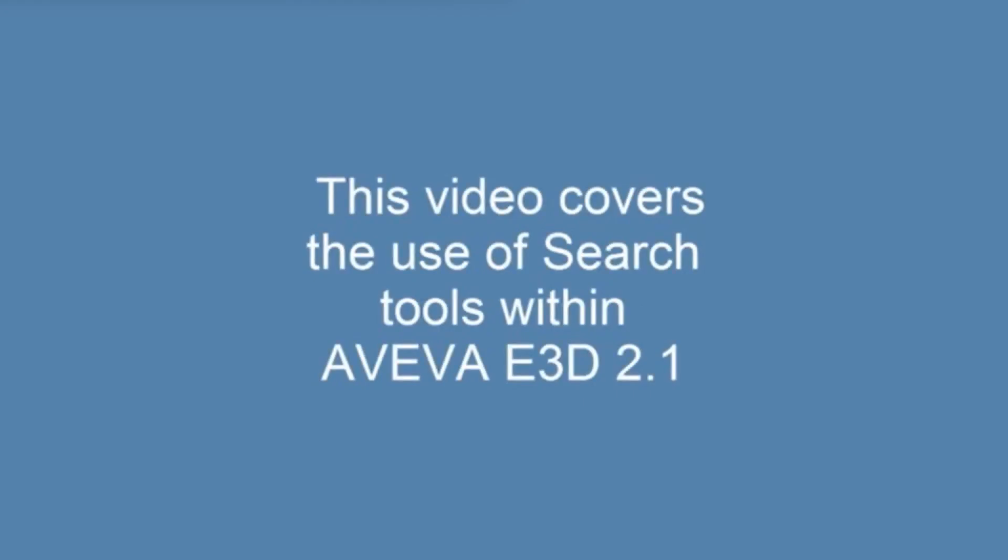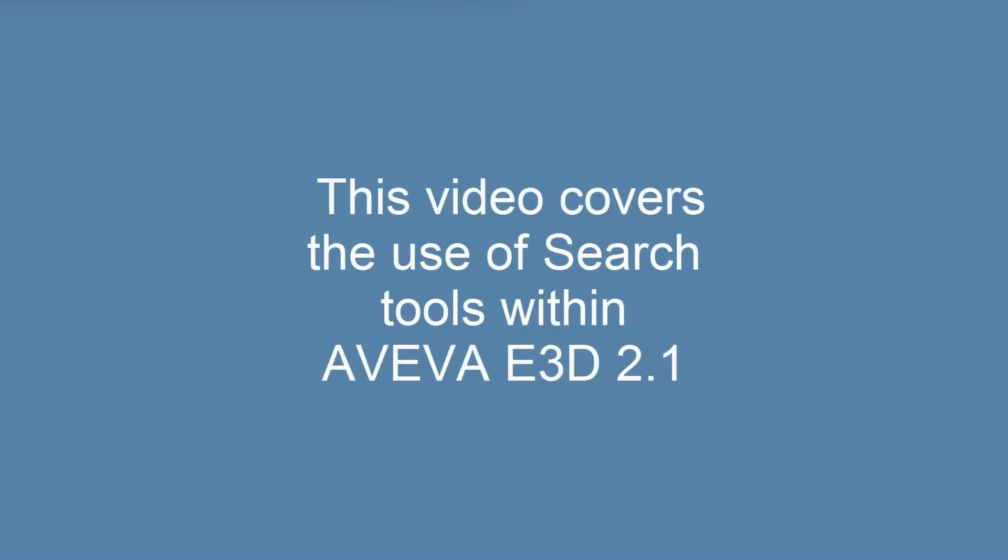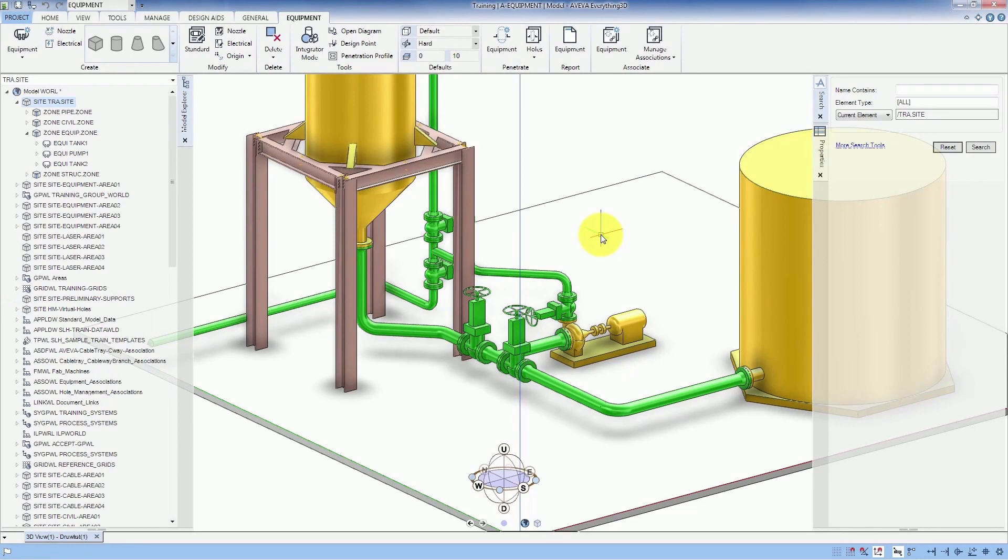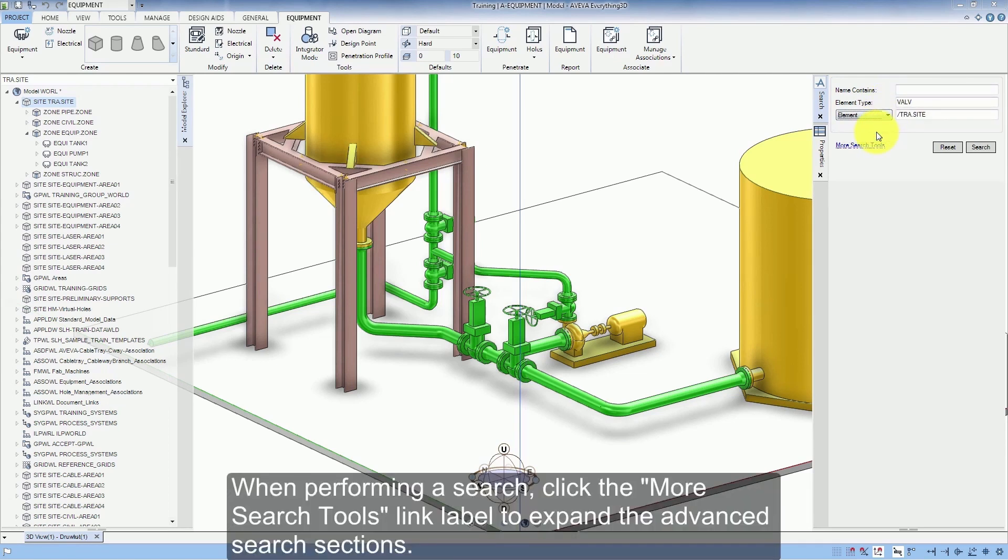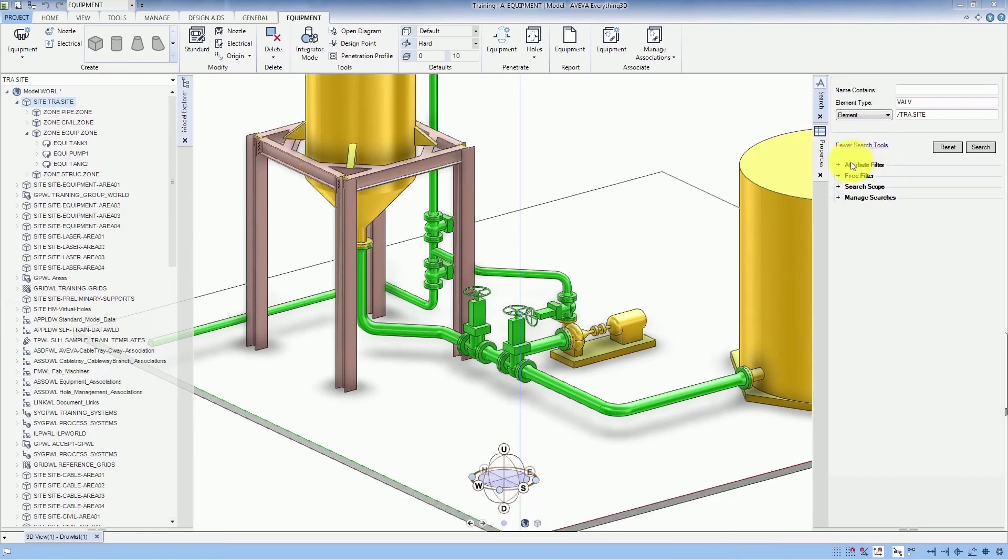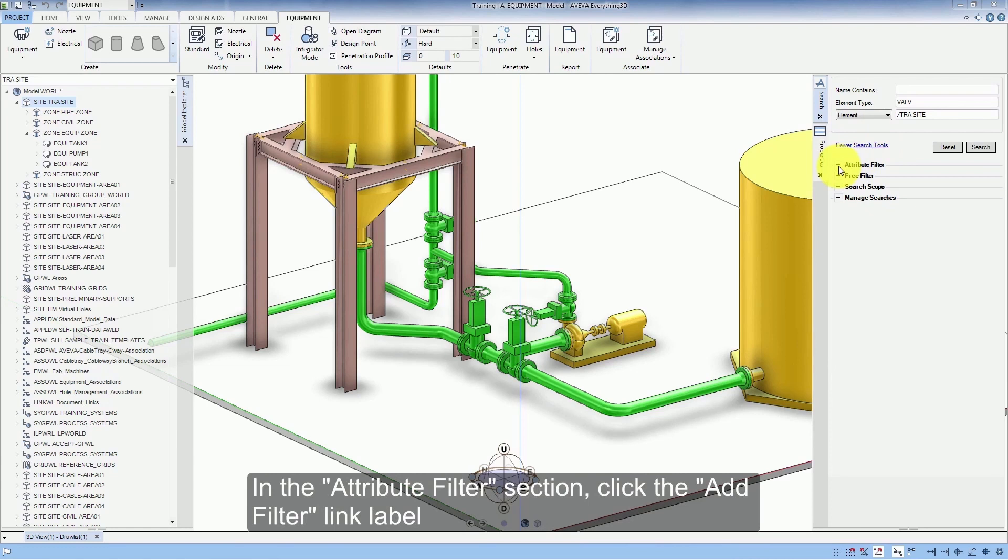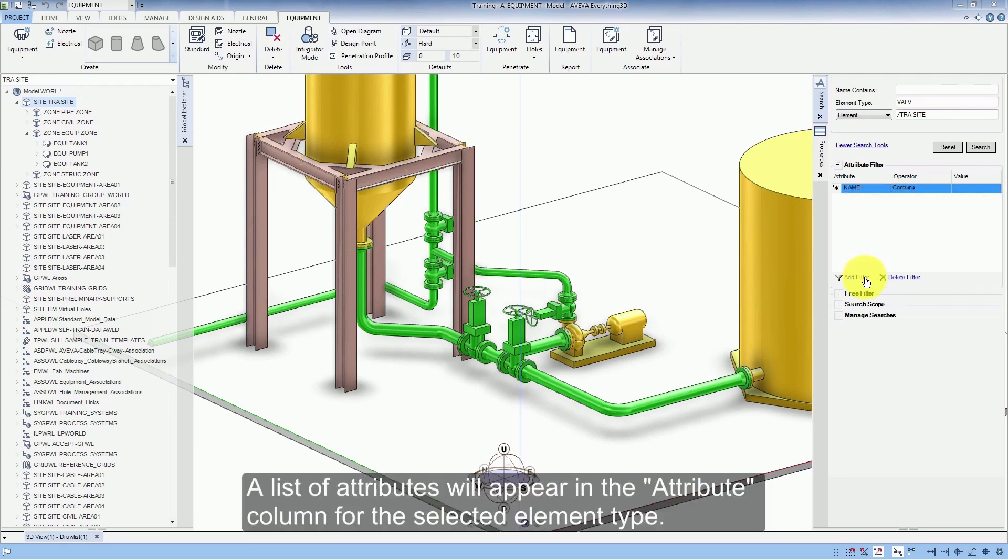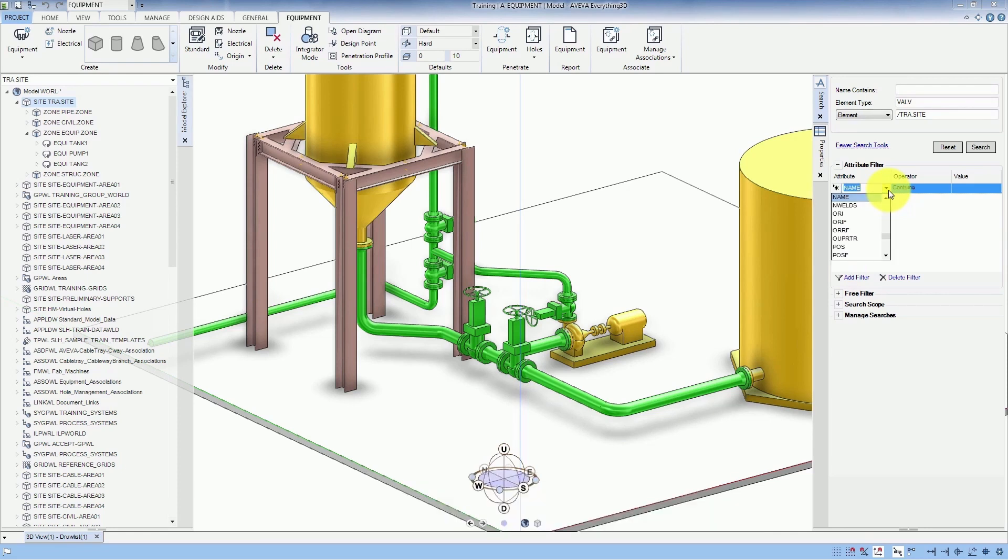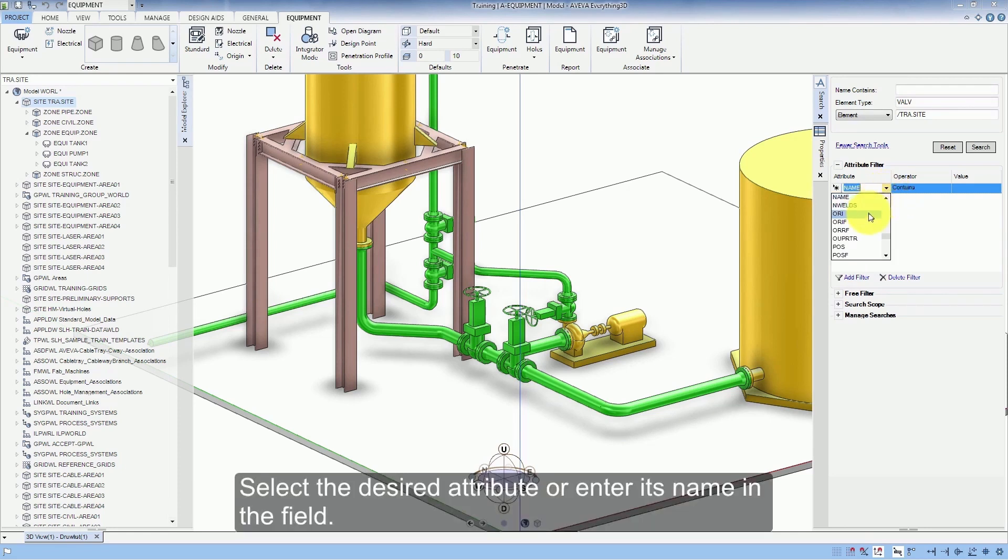This video covers the use of search tools within Aviva e3d 2.1. When performing a search, click the More Search Tools link label to expand the Advanced Search sections. In the Attribute Filter section, click the Add Filter link label. A list of attributes will appear in the Attribute column for the selected element type. Select the desired attribute or enter its name in the field.